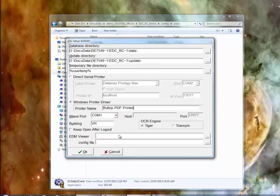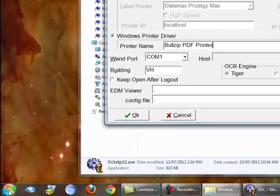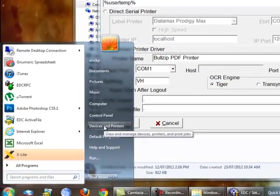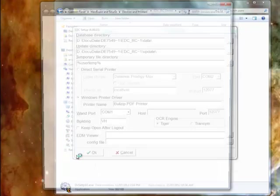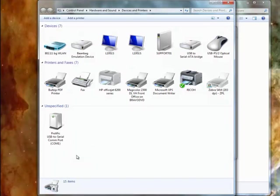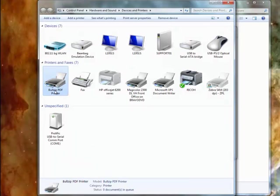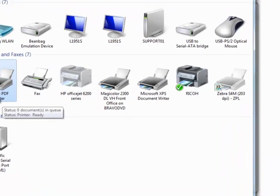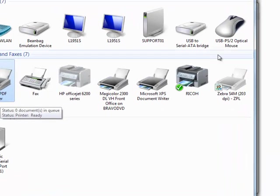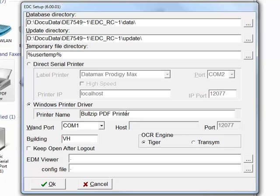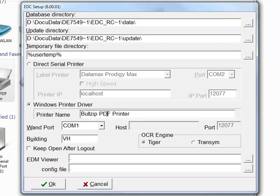And so again, if I go to my Windows printers, I can see my Bulls PDF here. And basically I just copied the name from this printer and I've put it in my config file to use that. That's all there is to it.